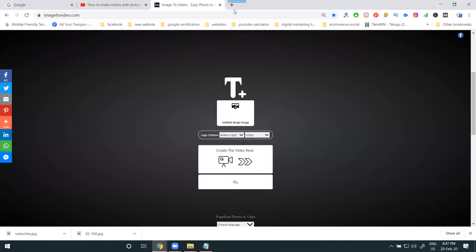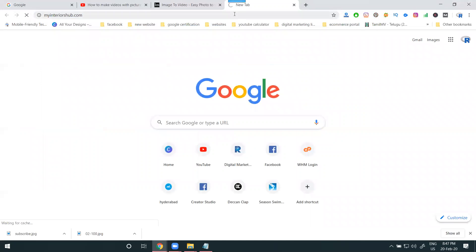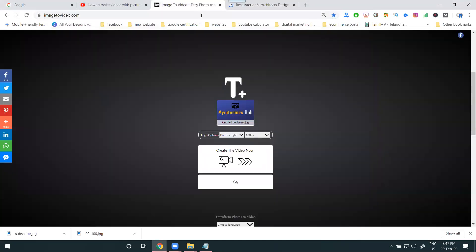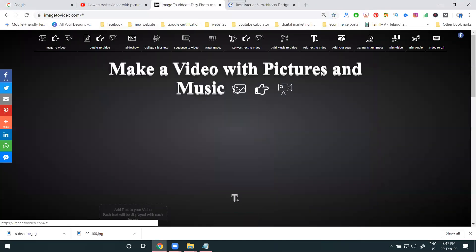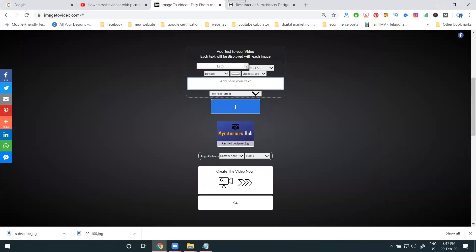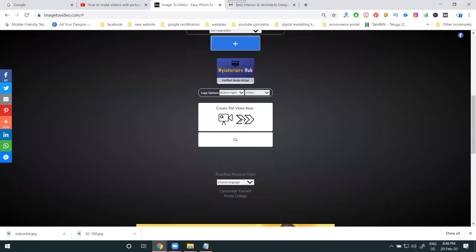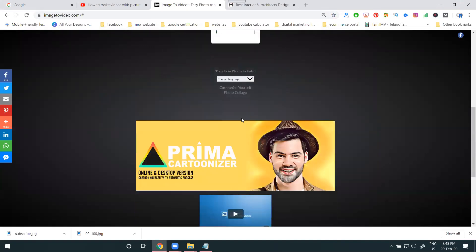Next, add your website link text. When you add the website link, people will know about your website. You can use center alignment, font size, shadow, and text options. Next, you can prepare the video.